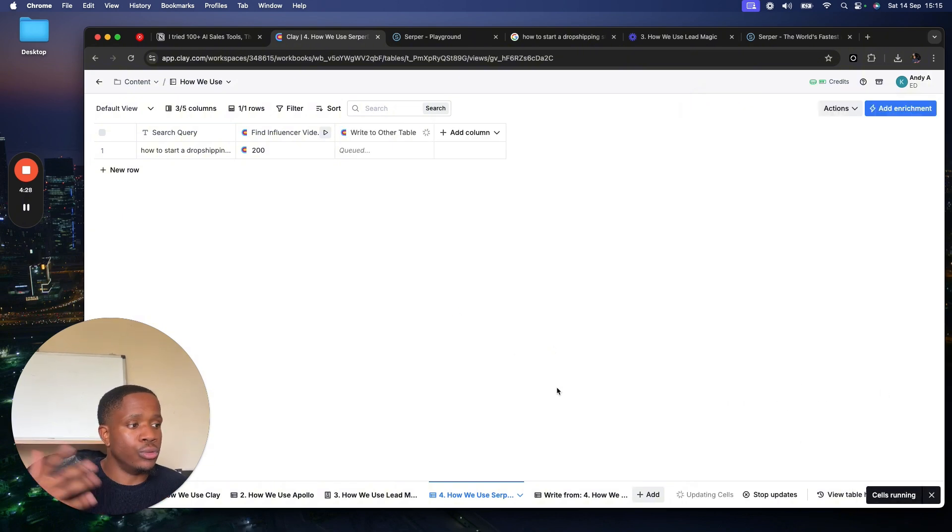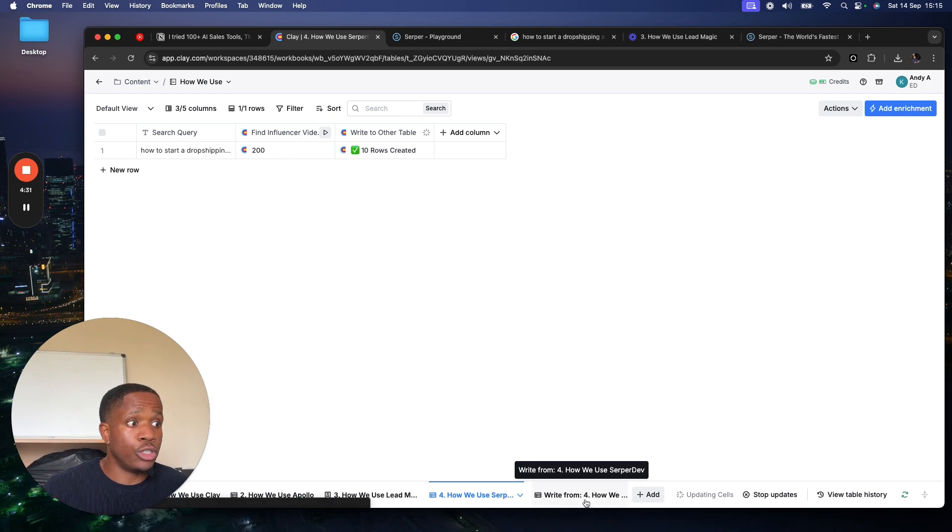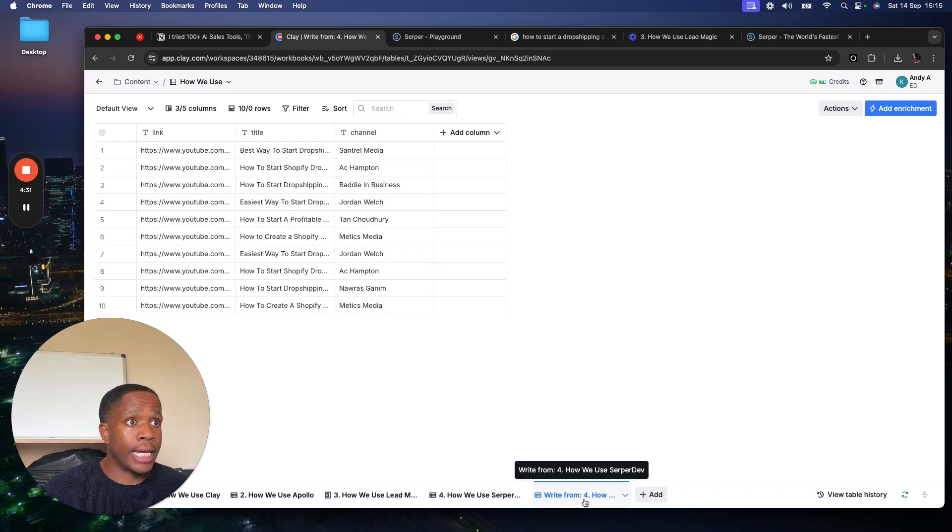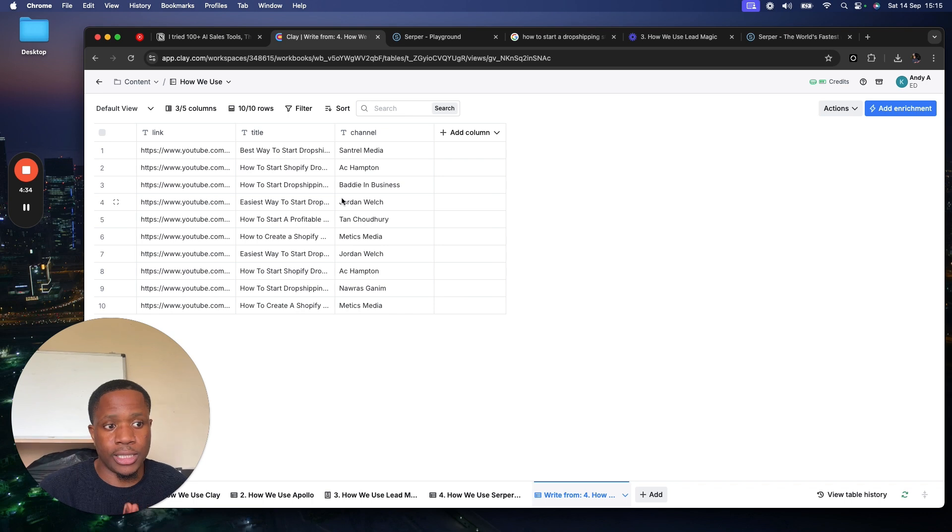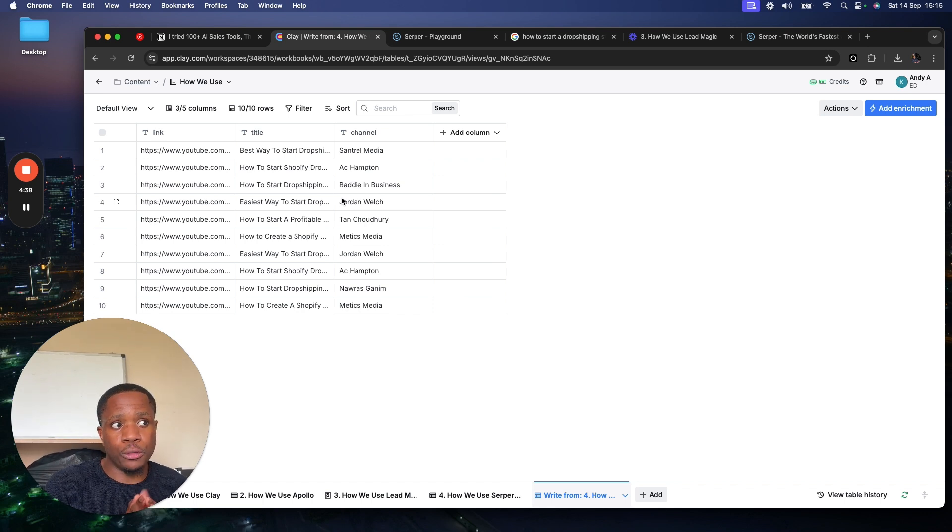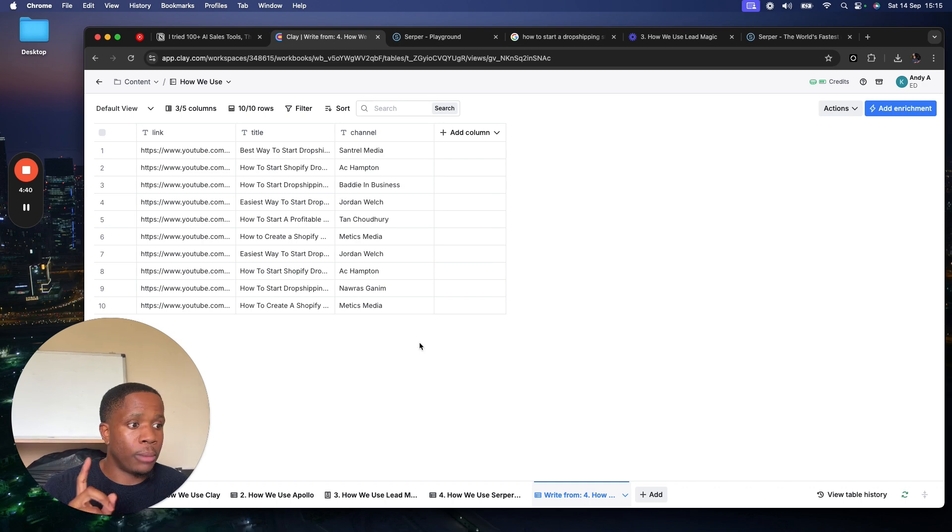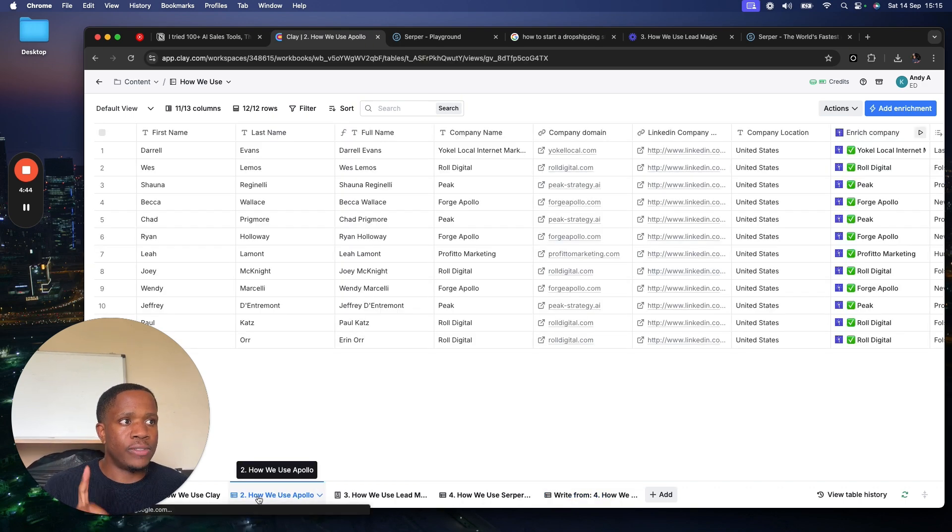If I hit save and run, it's now going to write all of those 10 videos to a table which looks like so. So now I can more easily process this information. So this is one way how we use Serpa. Very simple, but I want to show you another way before I make this video too long.